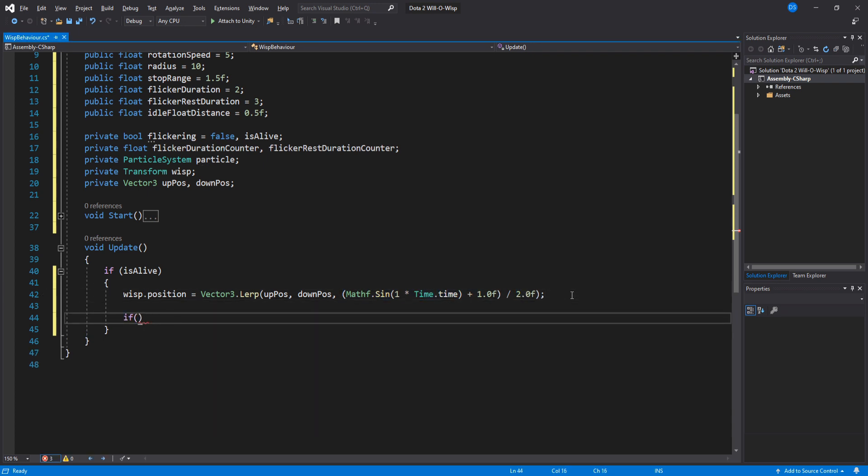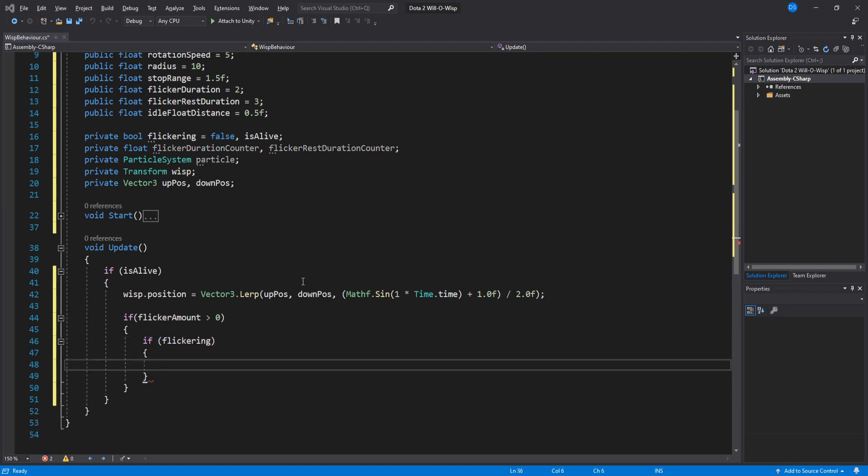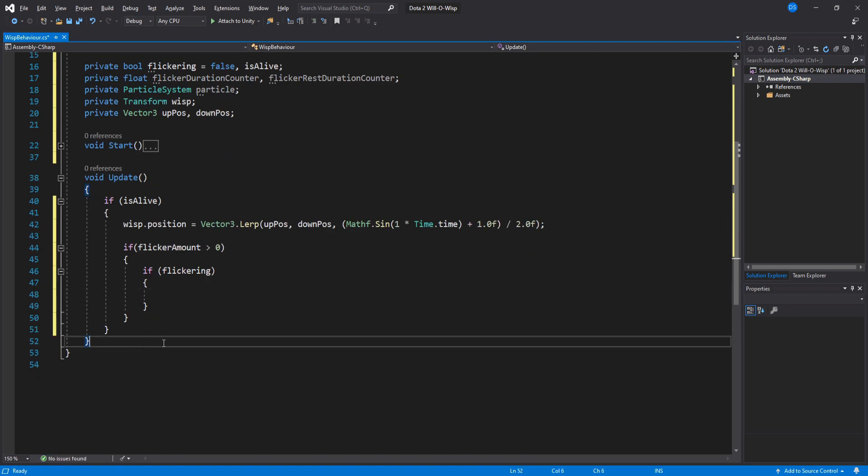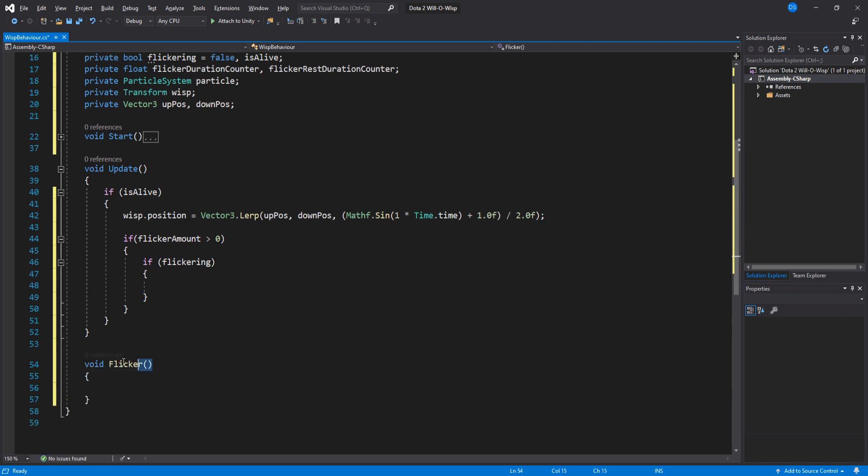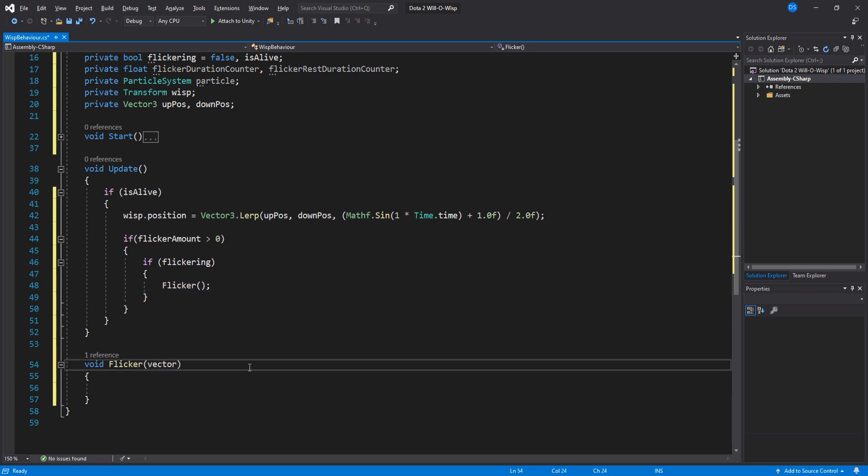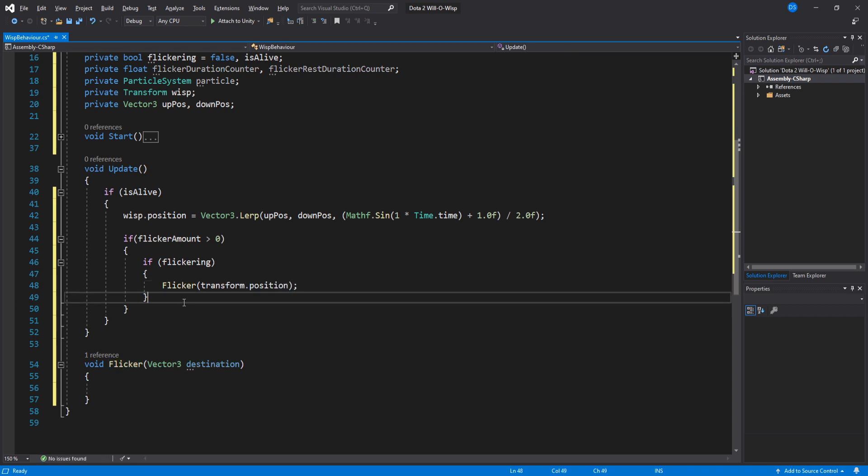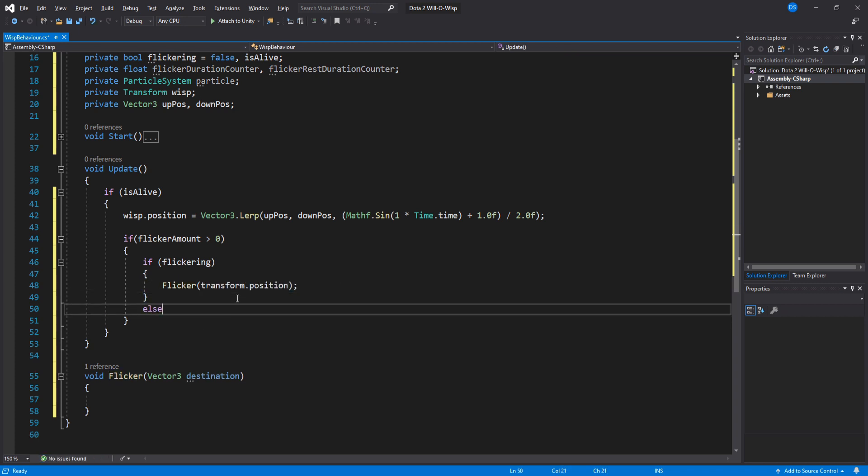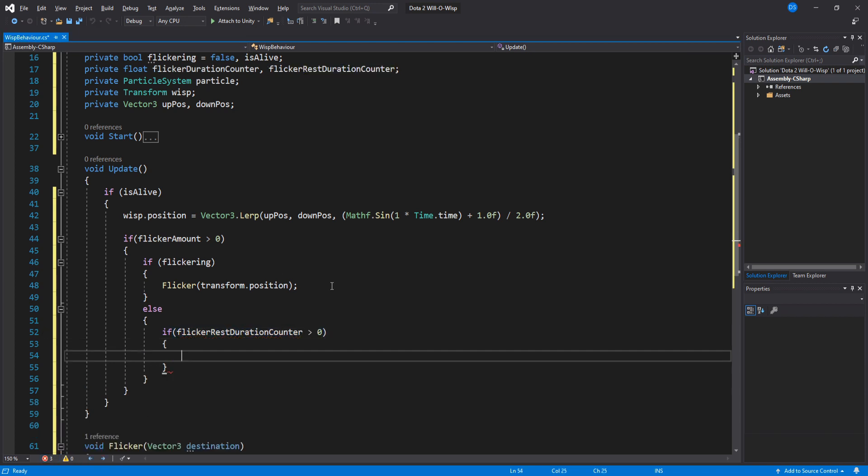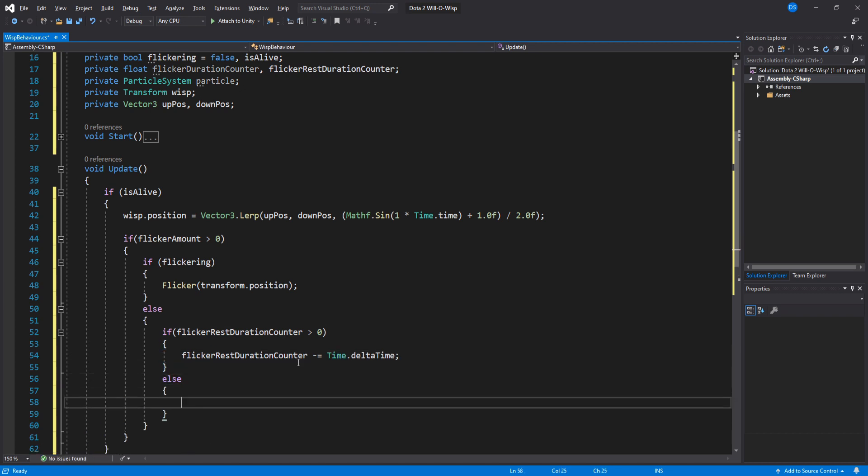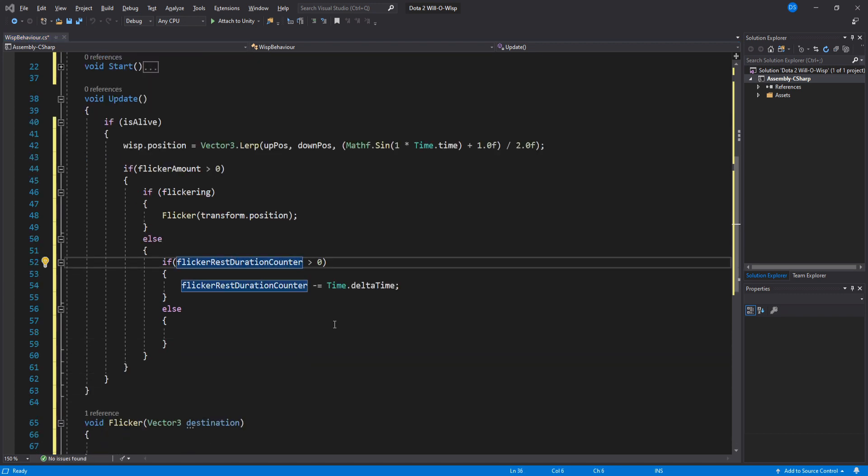We check if our flicker amount is bigger than zero. Then inside it we do another check to see if we are currently flickering. Down here we'll create a new function called Flicker and add it inside our if statement. We also need to take in a parameter of Vector3, so here we'll use transform.position. However, if we are not flickering, we need to check if our rest duration timer is bigger than zero. If it is, we lower it by deltaTime. If it's lower or equal to zero, then we need to begin flickering.